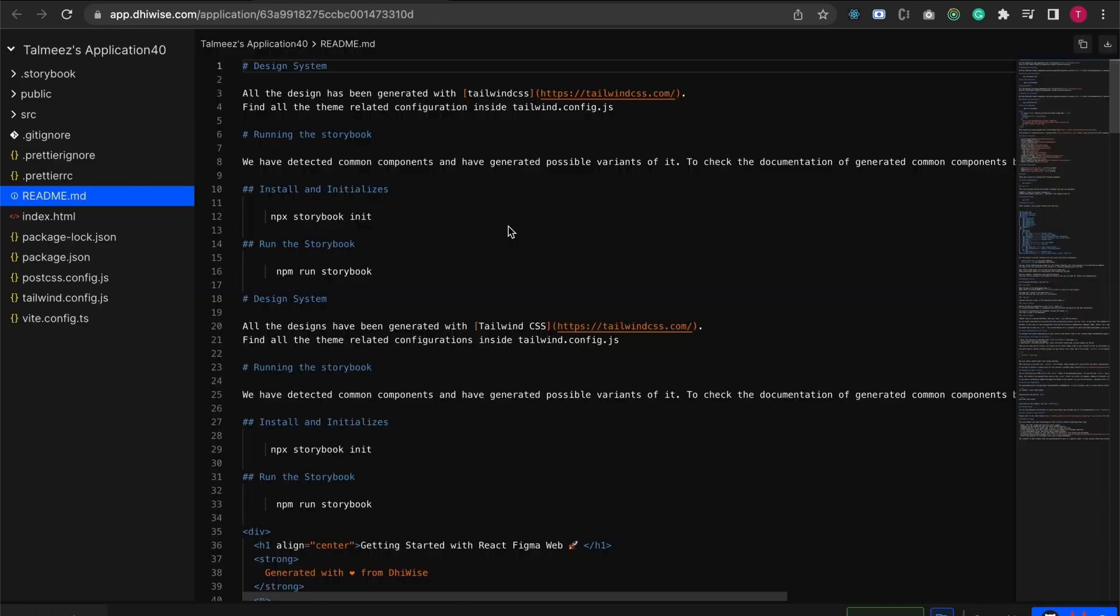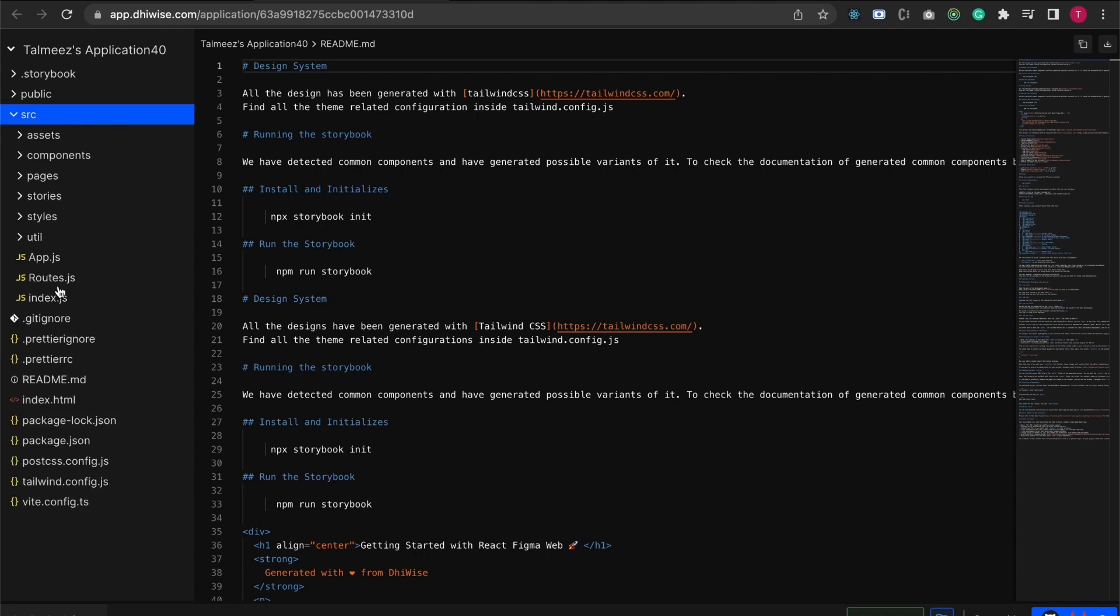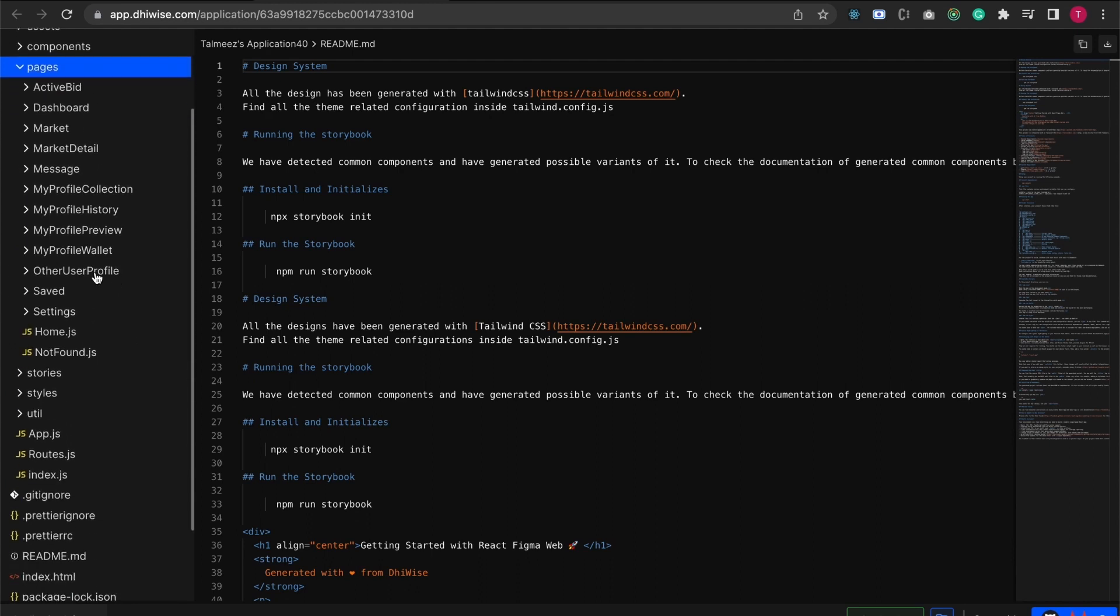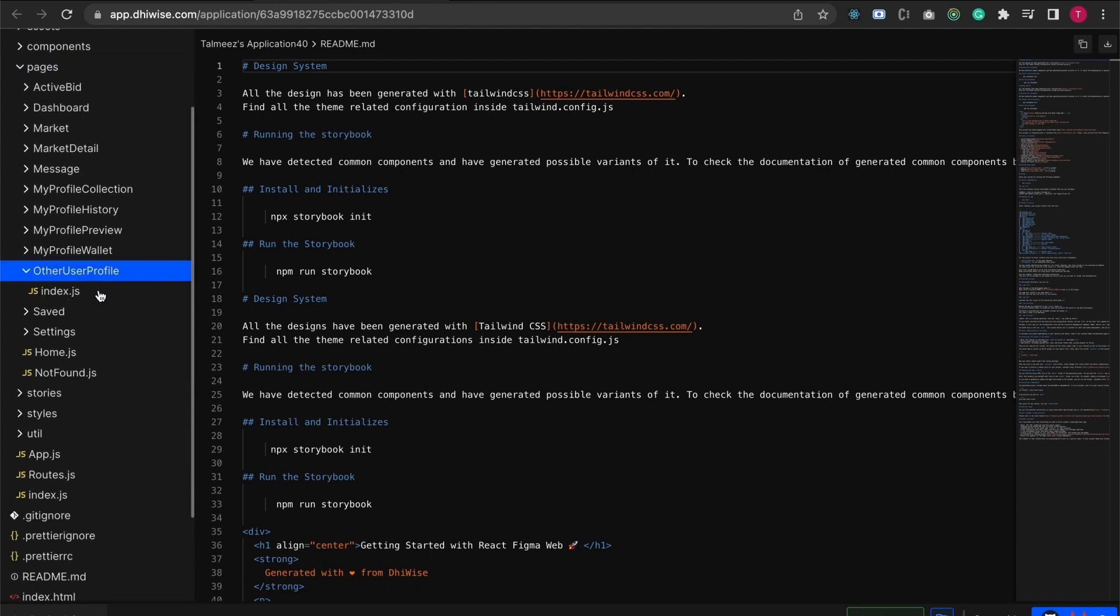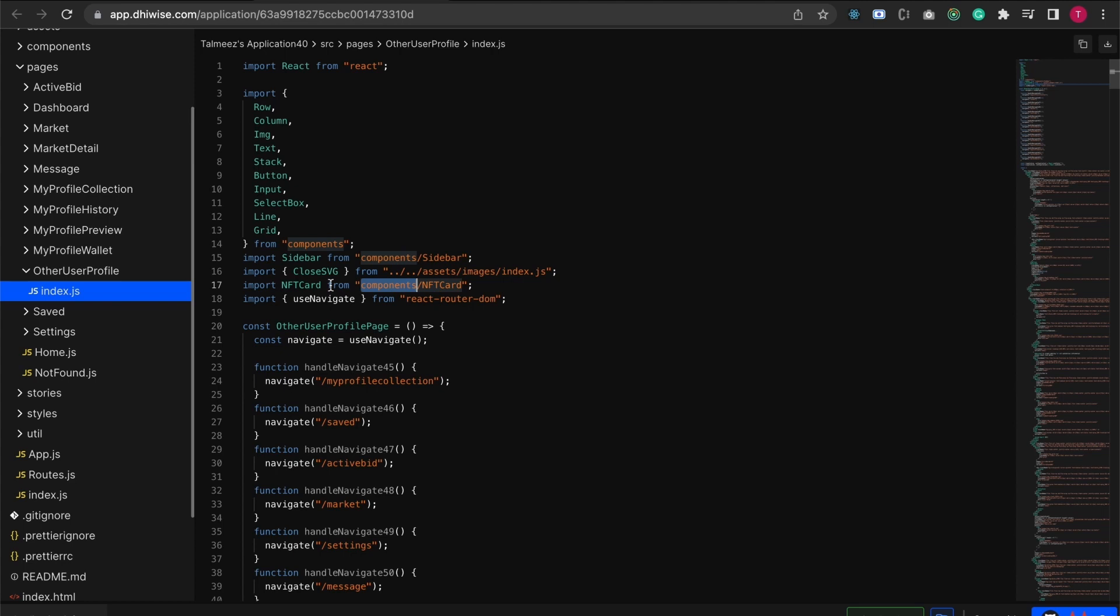All right, we are in the code editor portion now where I go over and explain the custom component code as well. Some of you might have noticed there's this read file, yes we now support Tweed as well and there's Storybooks as well. Really cool new features, do check them out. The page that we converted was this other user profile. We created that NFT card component which we can see is coming from the components folder.